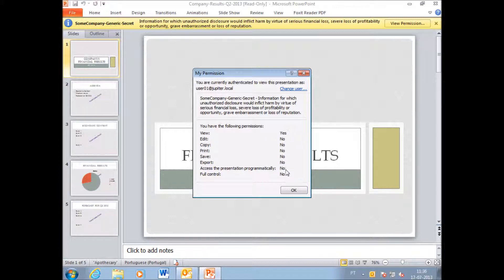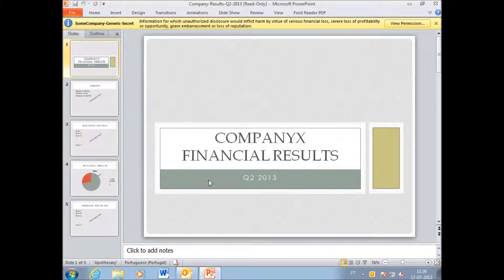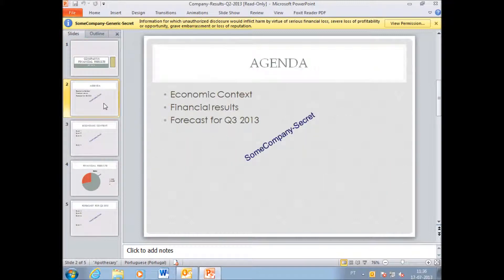I only have read permissions so I cannot edit, copy, print, save or do anything else including print screen.